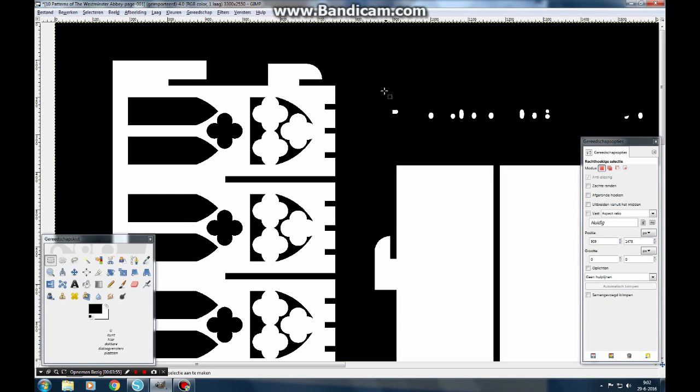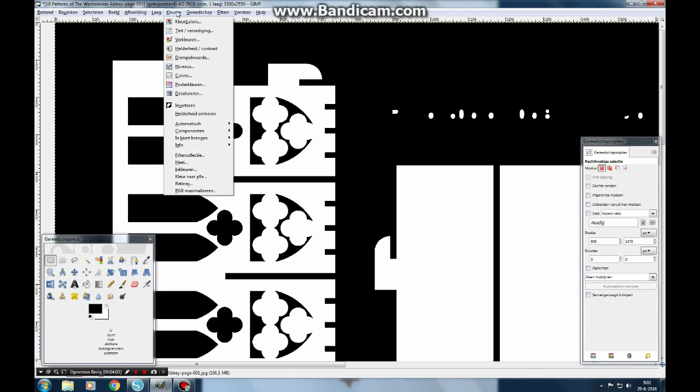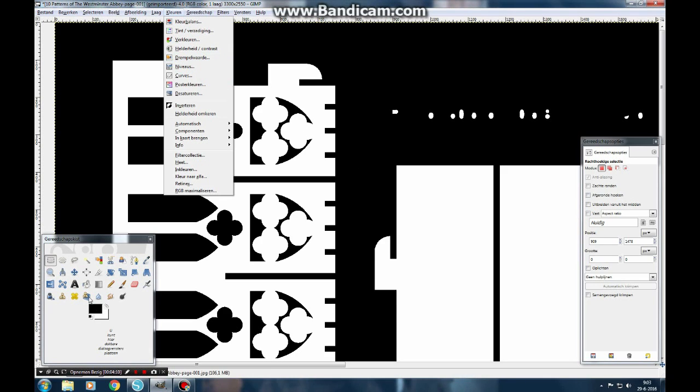So this is what I do in GIMP. With the colors, I go to the threshold, make it pure black and white. And with the bucket, I fill in these holes.